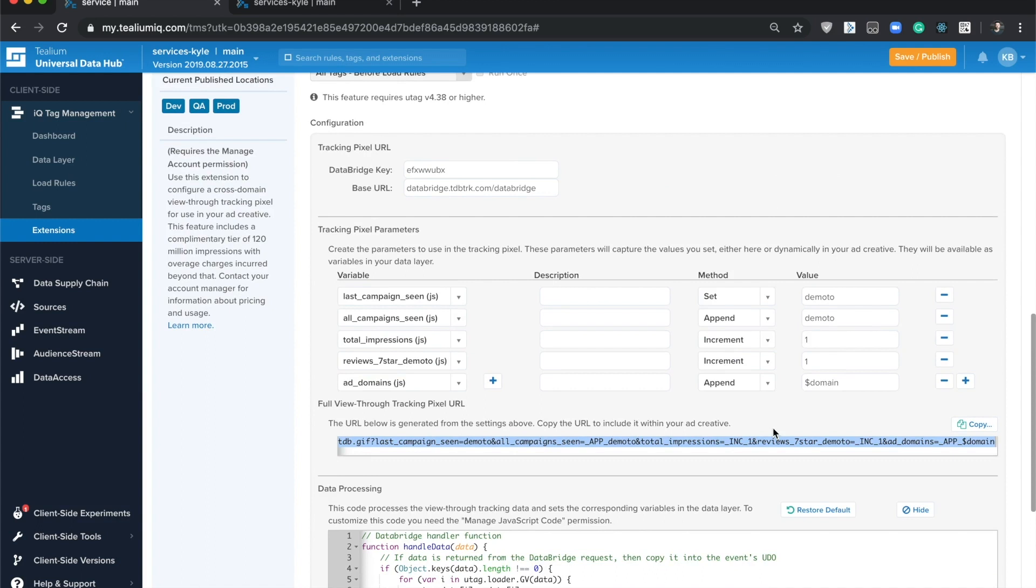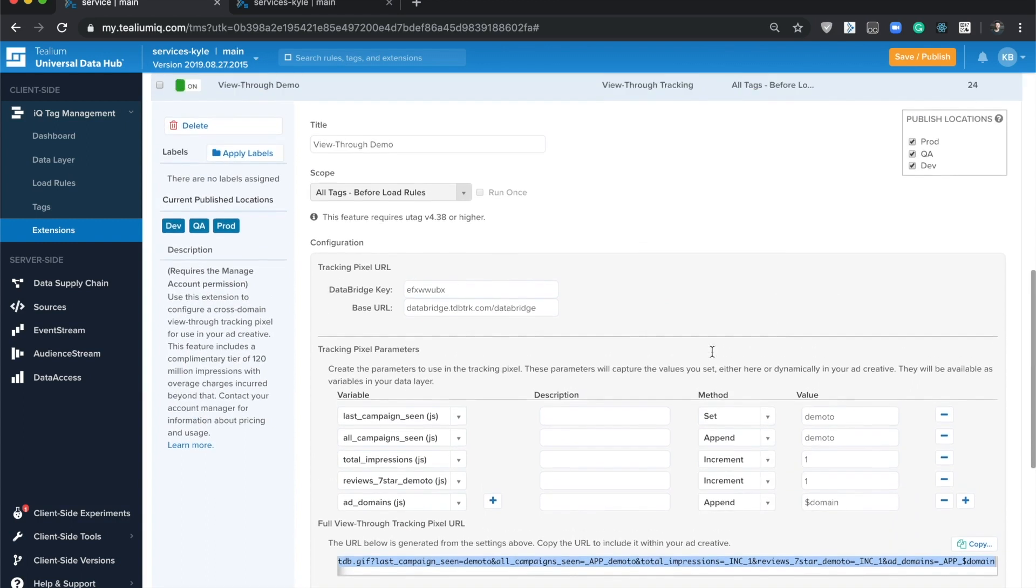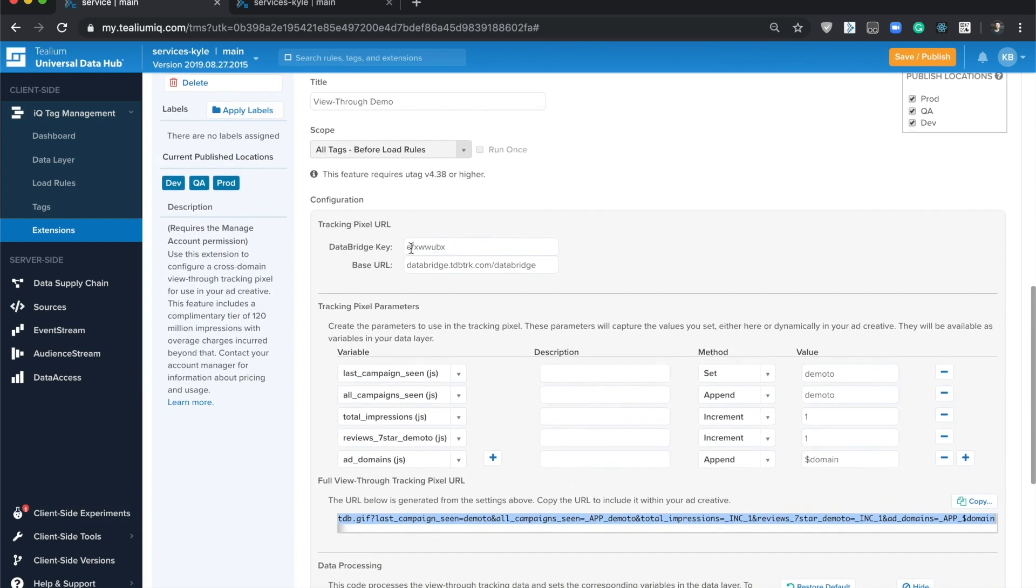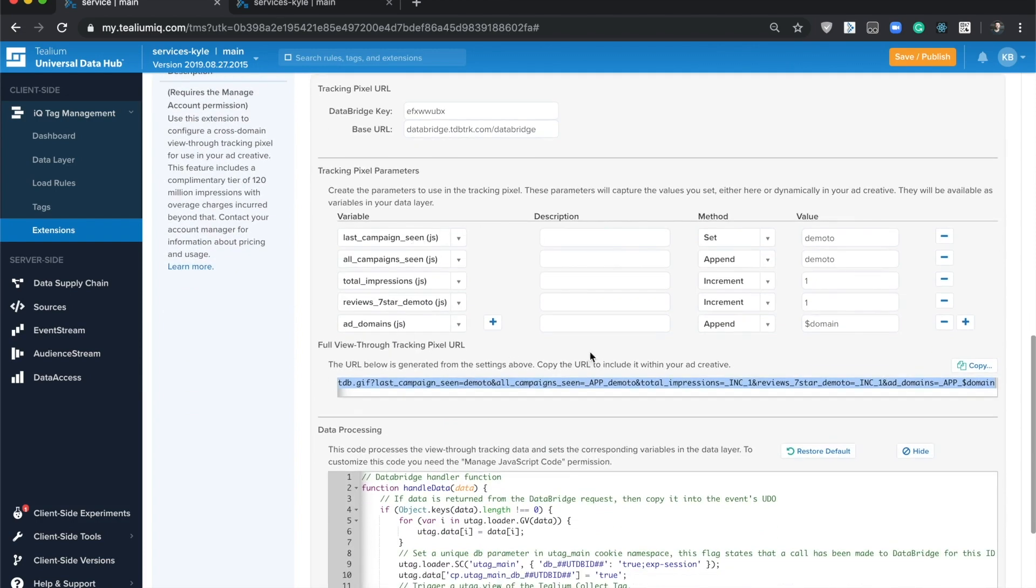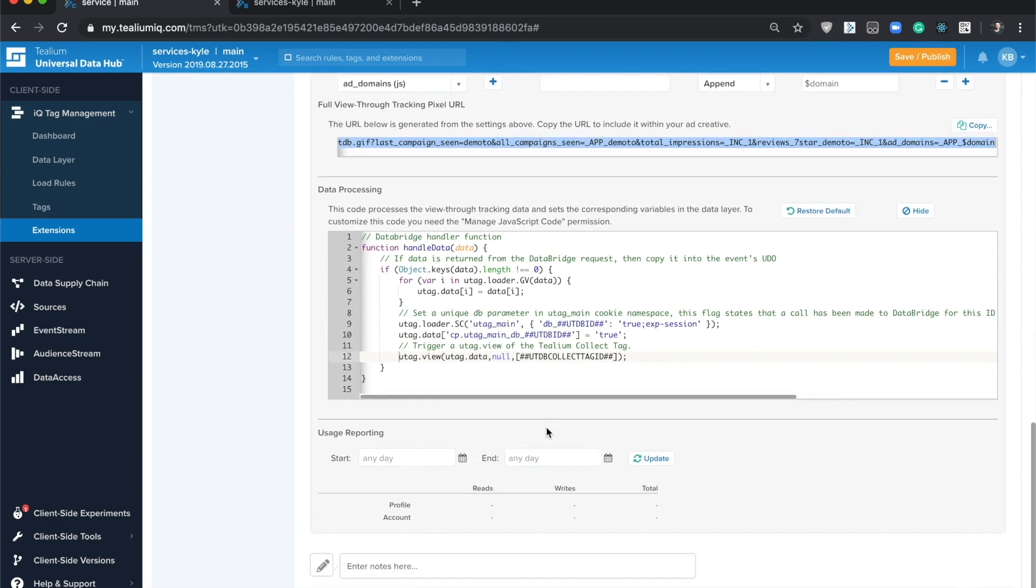And that's about it. It's very easy to use. Again, very quickly, you add the extension, it'll automatically generate your data bridge key, you set up the query string parameters with the data that you'd like collected. Be sure if you're going to use your ad server, take a look at the macros so you can automatically or dynamically populate values here. Customize the data processing section if you'd like to send this data to any of the tags loaded via the Telium IQ tag manager.